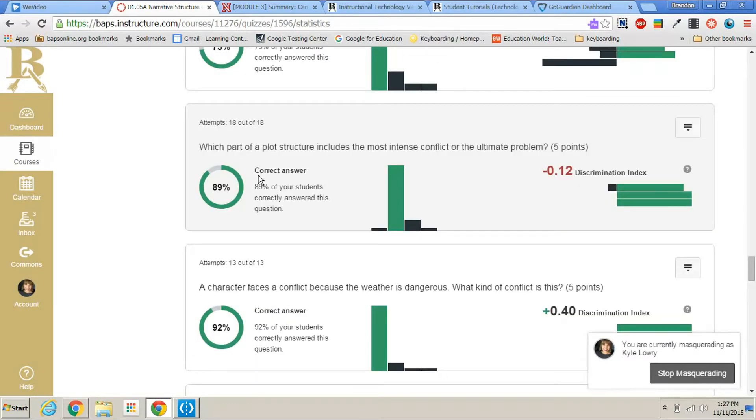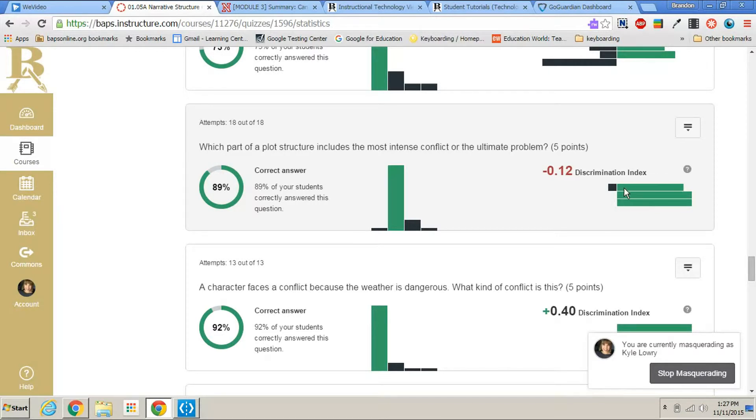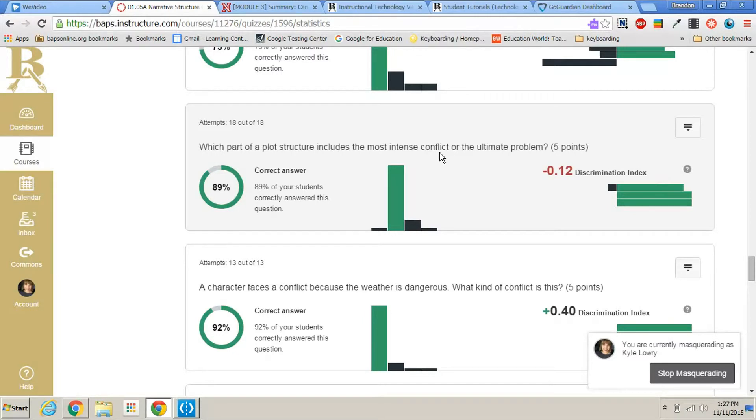And as you can see on this question, we have a discrimination here of negative 0.12. And the reason this is, is because the students that scored highest on the test got this question wrong. The students that scored the lowest on the test got the question right. So that usually means that this question might not be a good question to ask for this test.